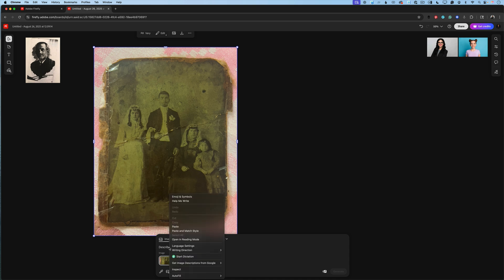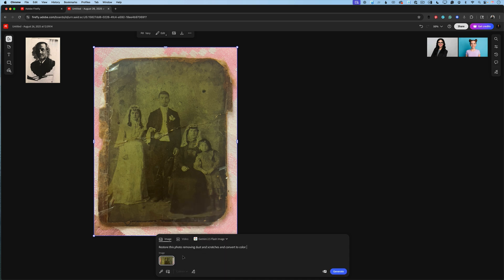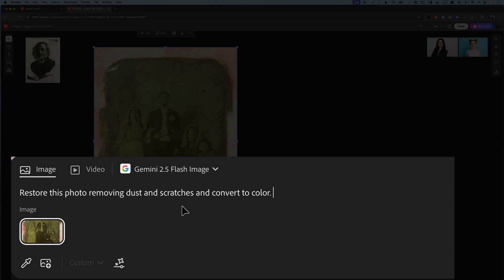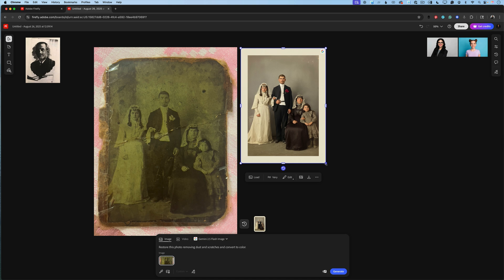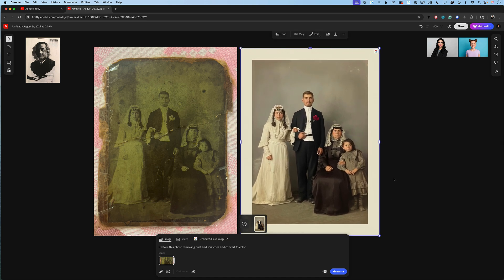In the prompt area, I will type: restore this photo, removing dust and scratches, and convert to color. After I specified the image I would like to work with and specified the prompt, I will click on generate. Now Gemini 2.5 Flash will analyze my image, analyze my prompt, and will generate an image based on all those specifications. And voila! Look at this image of my grandparents.